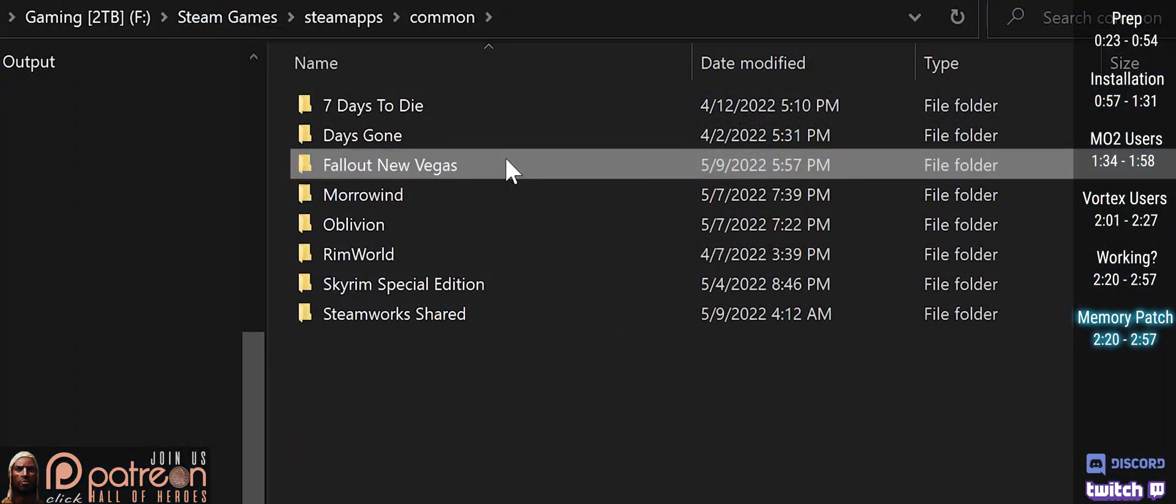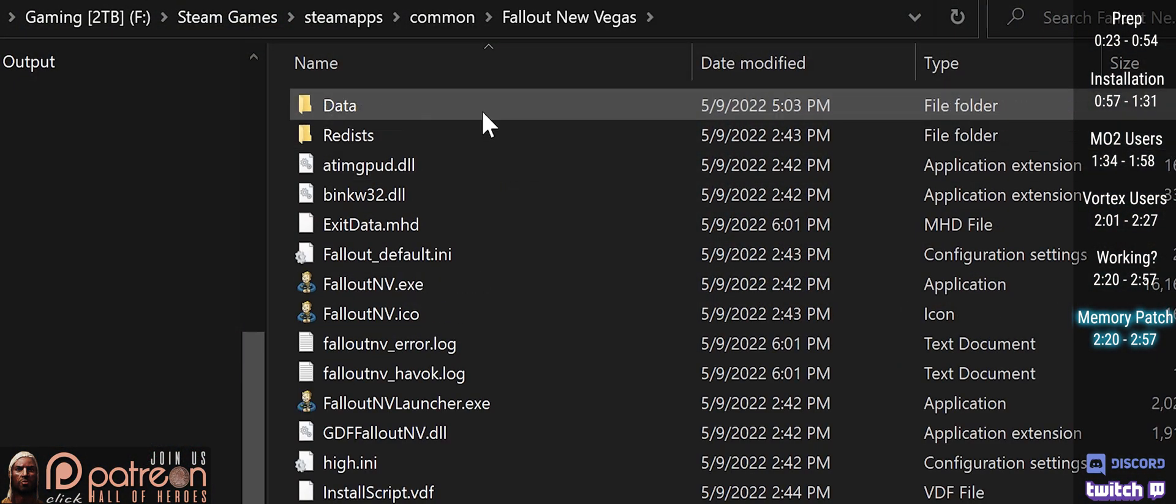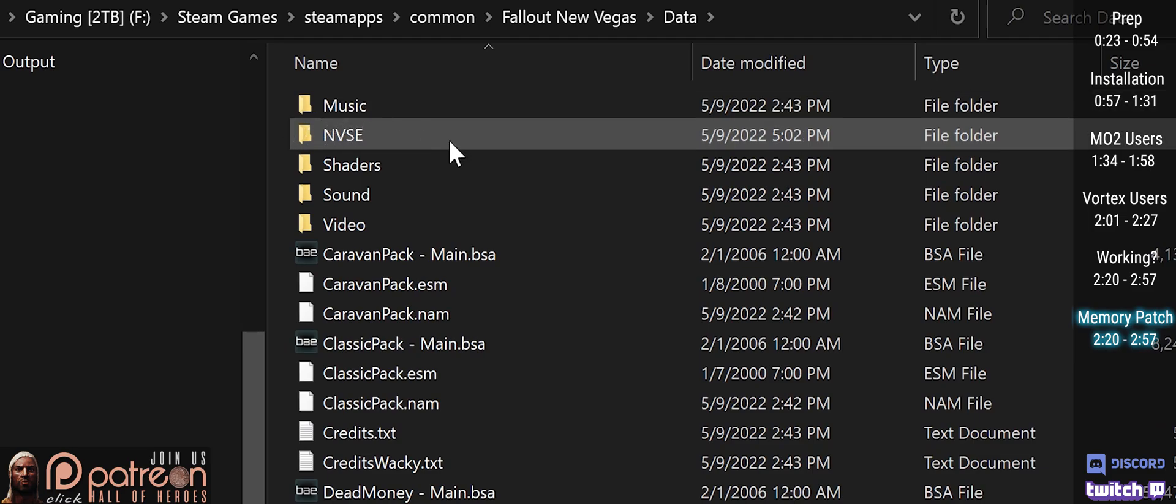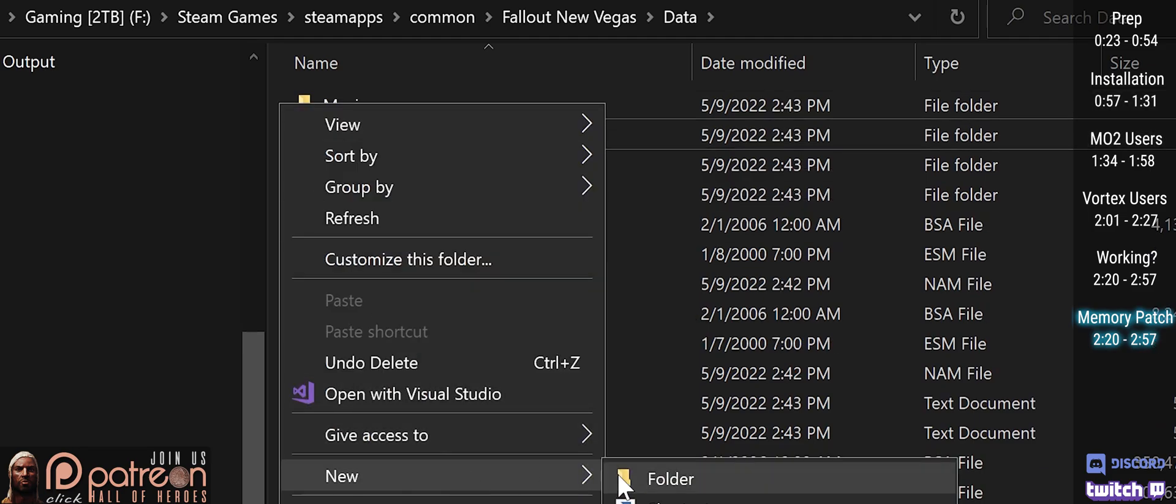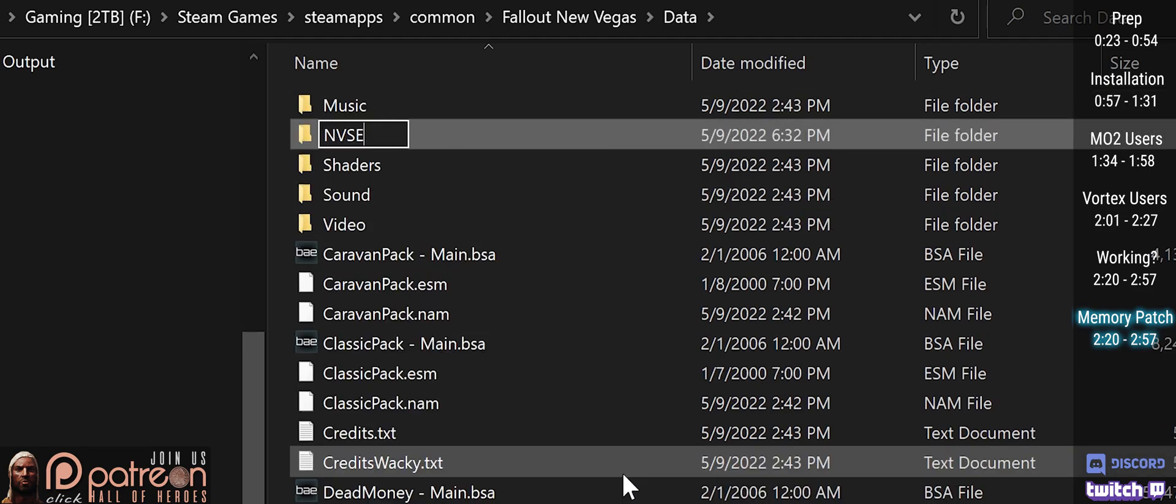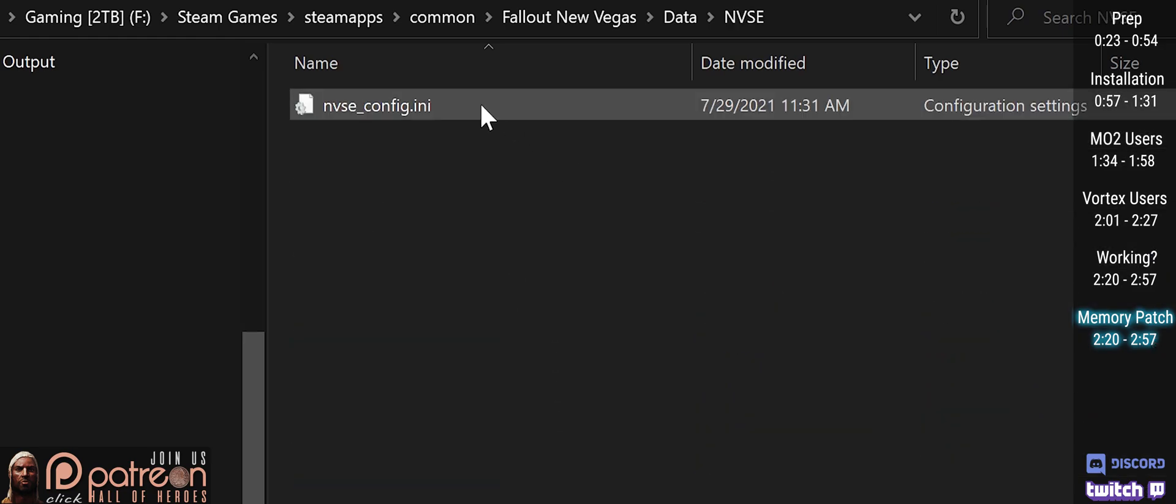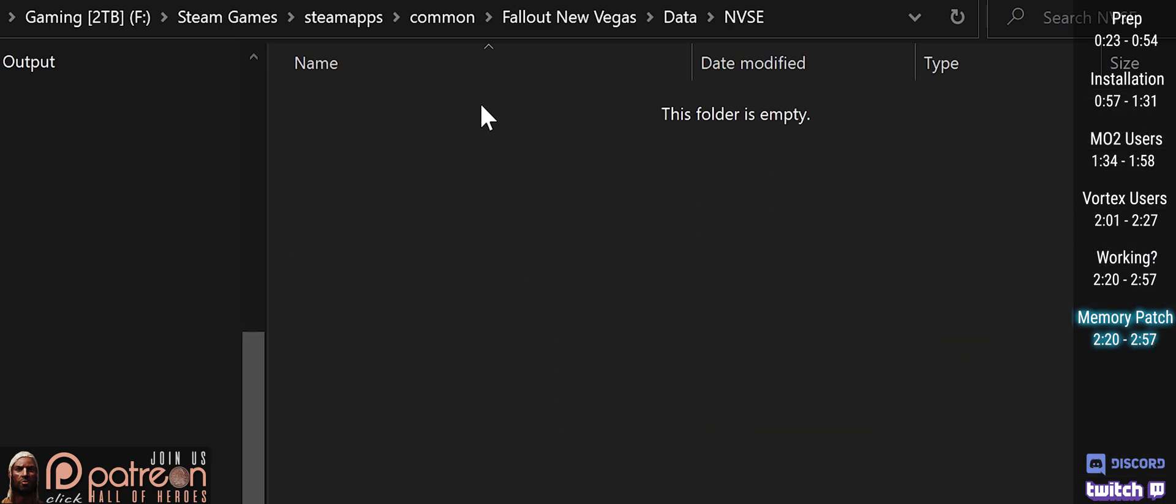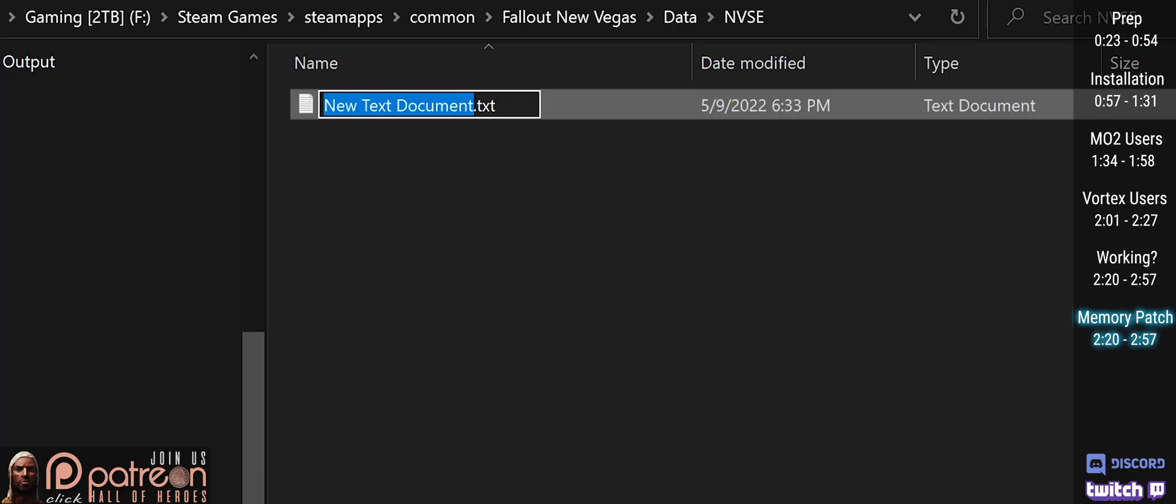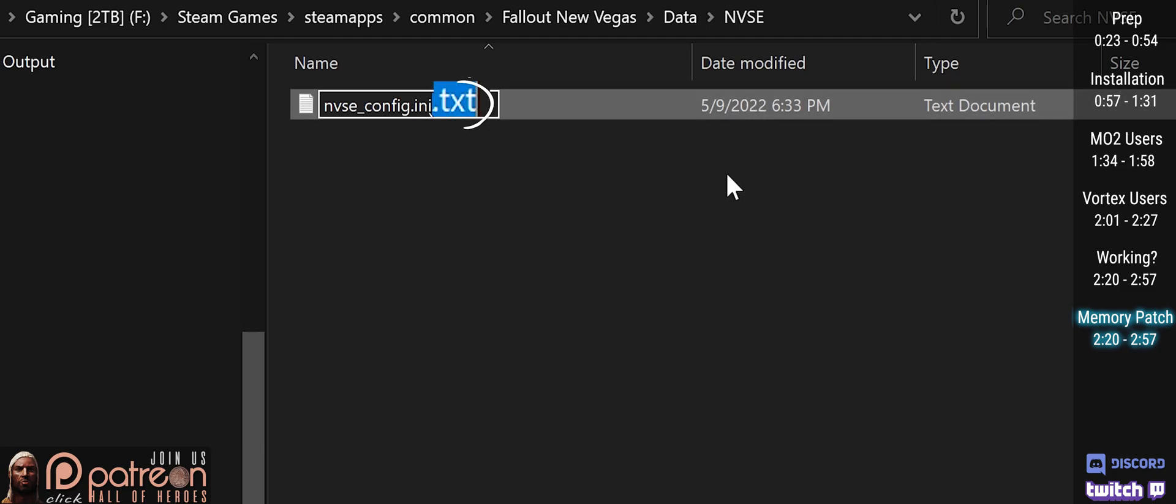Open the game folder, then Data, then open the NVSE folder. If one doesn't exist, create one. Inside the folder, open the NVSE config.ini. If you don't see it, create a new text document and name it accordingly. Be sure to delete the .txt extension.